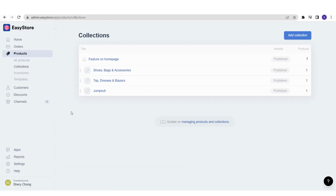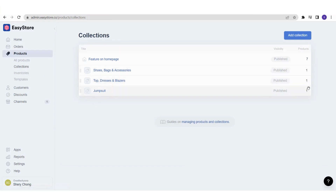If you have previously created some collections, you will be able to see the list here, and also how many products are under each collection and the visibility — whether they are visible on your store or not. Now we are going to try to add a new collection.